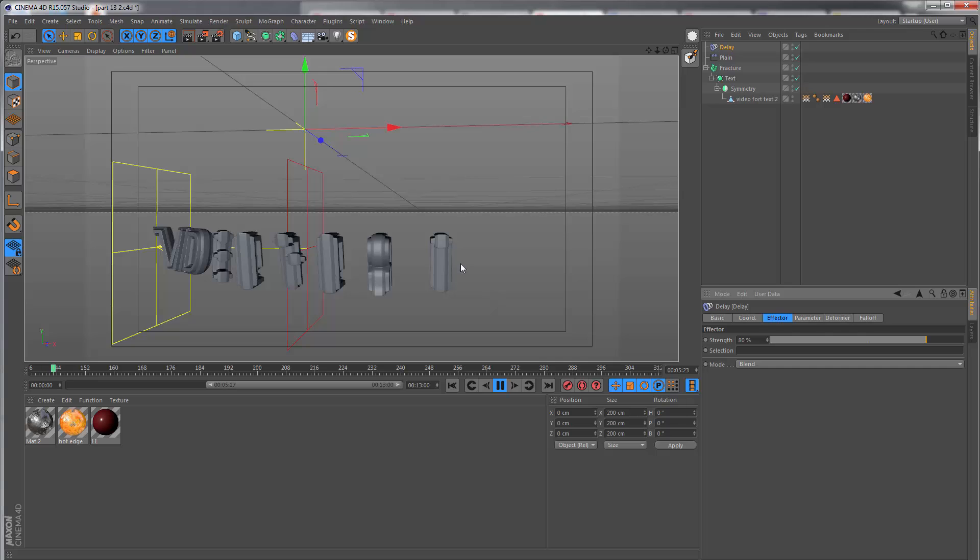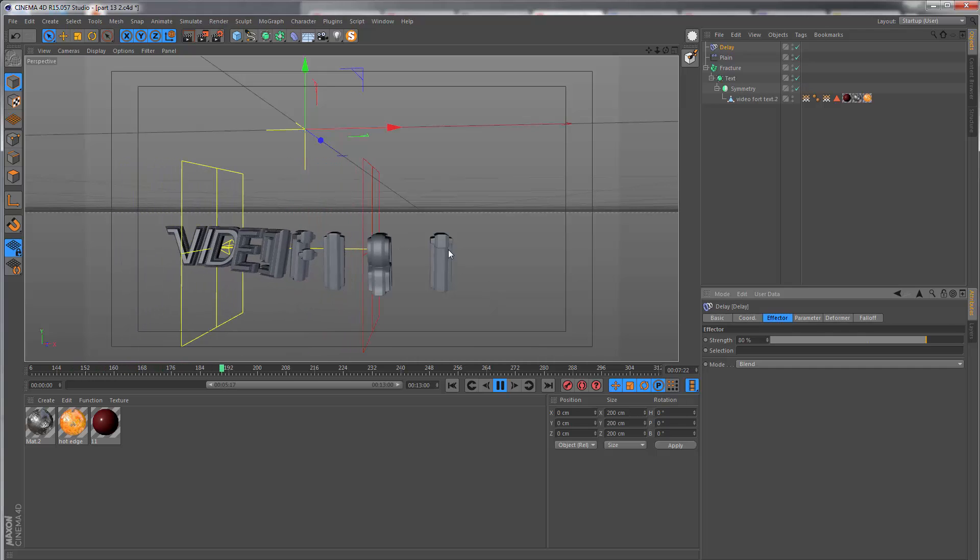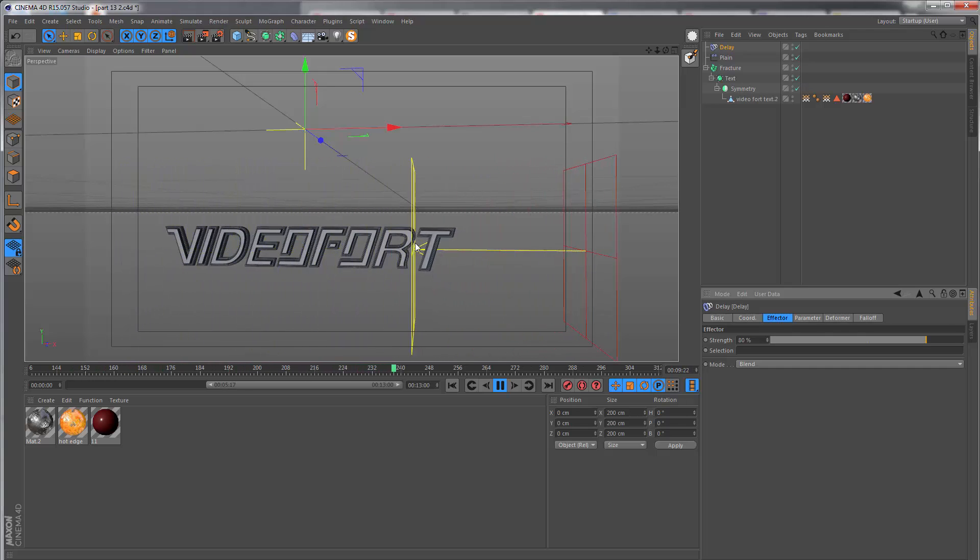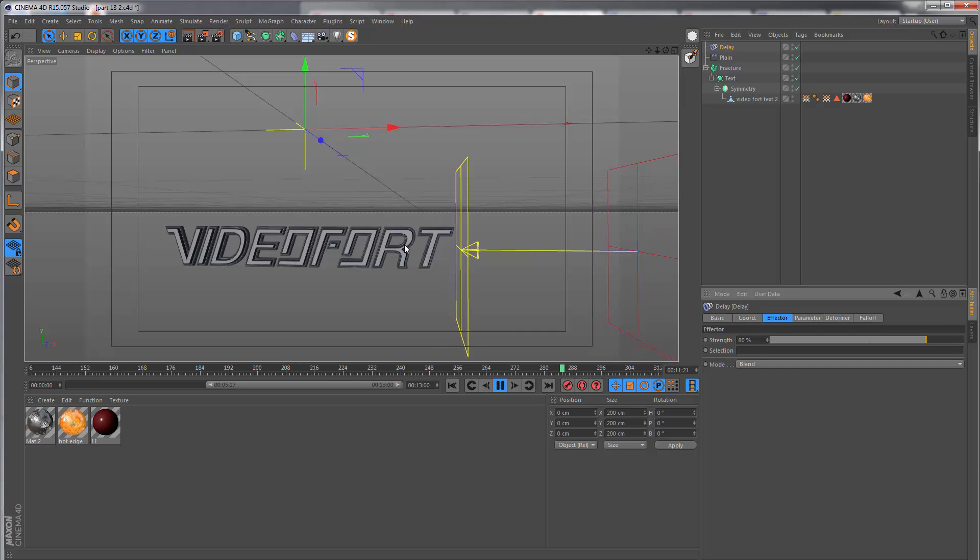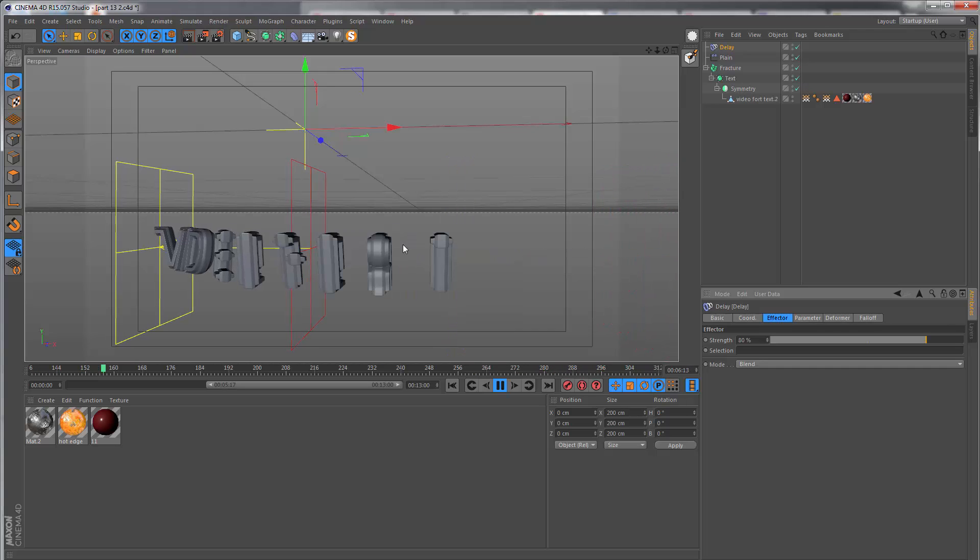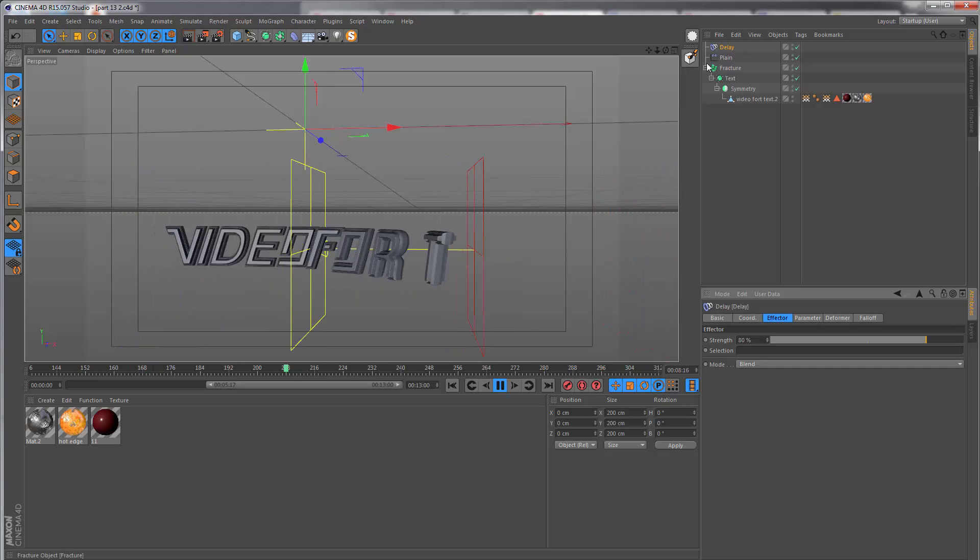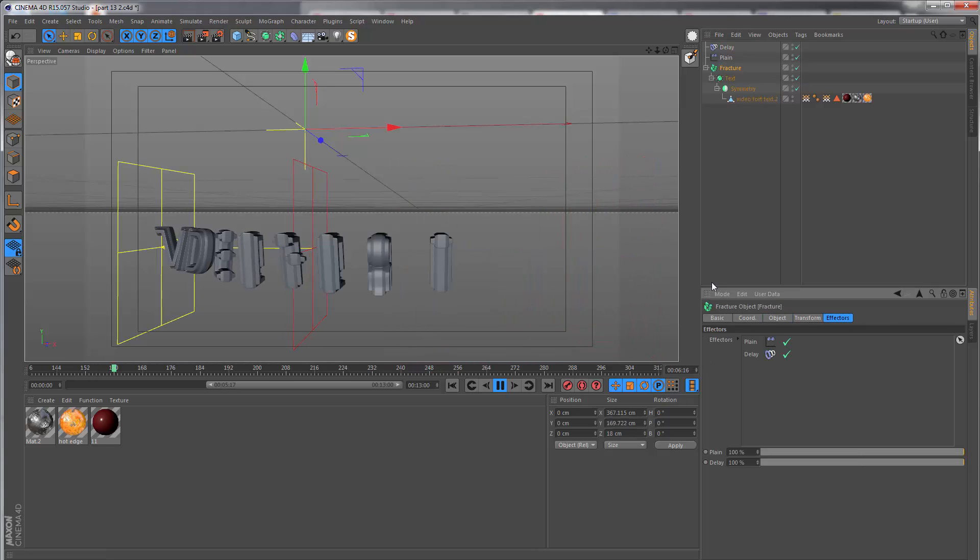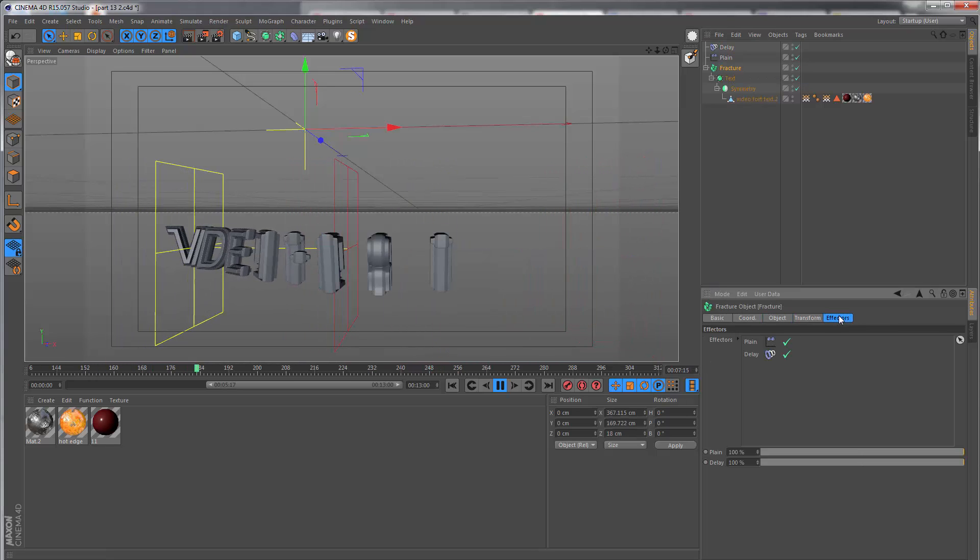If you go to the effector tab under strength, you can set this to something quite high, like maybe 80%. This will increase the interpolation on your letters and the way they animate across.